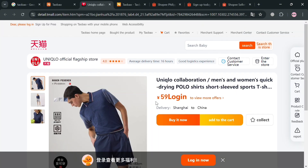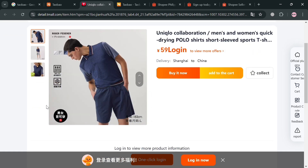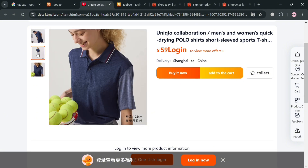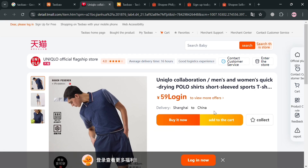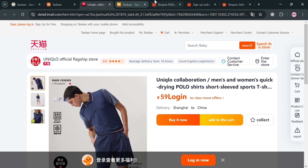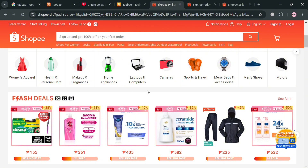From here, it will show you all of the details about this product, including the media files such as the pictures, the title — which is a unique collaboration men's and women's quick-drying polo shirt, short sleeve sports t-shirt — and many more details. Below it will also show the corresponding prices. If you scroll down, it will show all the details including the product description, reviews, and many more. You first need to sign up or log in on Taobao to view these details. After choosing a product, we can now proceed by going to our store on Shopee.